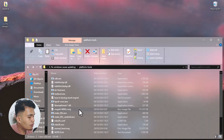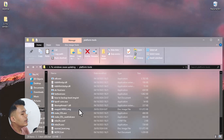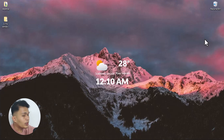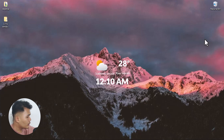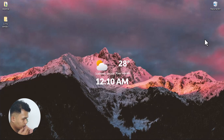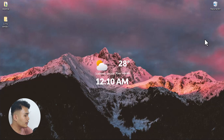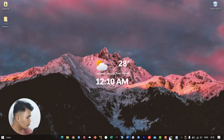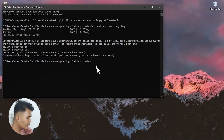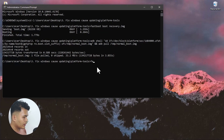Now put the Xiaomi Pad 5 into fastboot mode again. Go back to the platform tools directory in CMD, and type 'fastboot boot recovery' followed by the recovery image to boot into Orange Fox Recovery again.